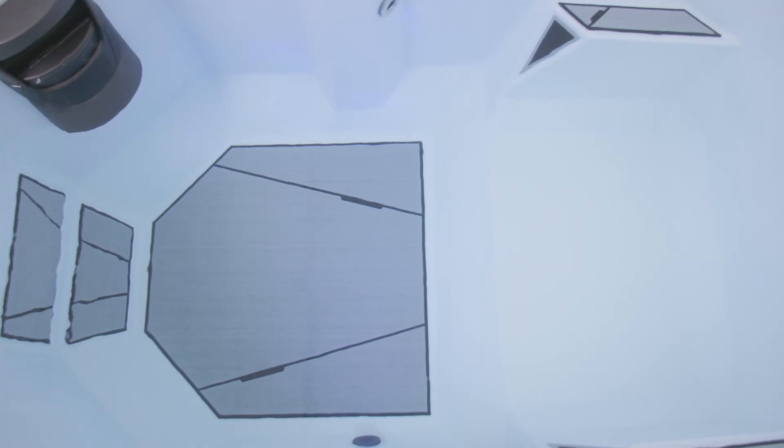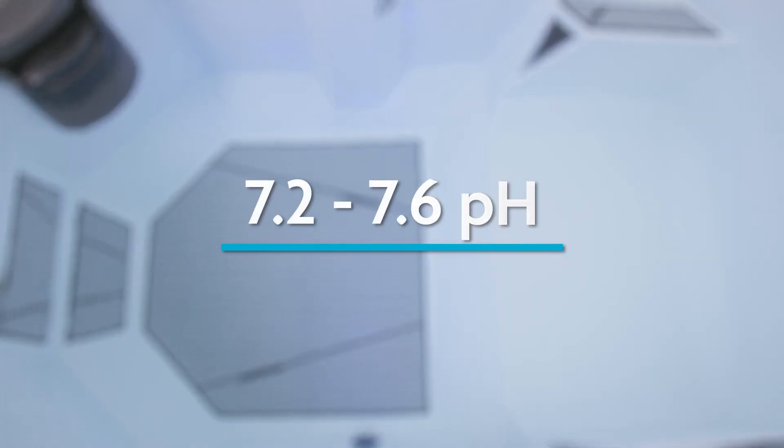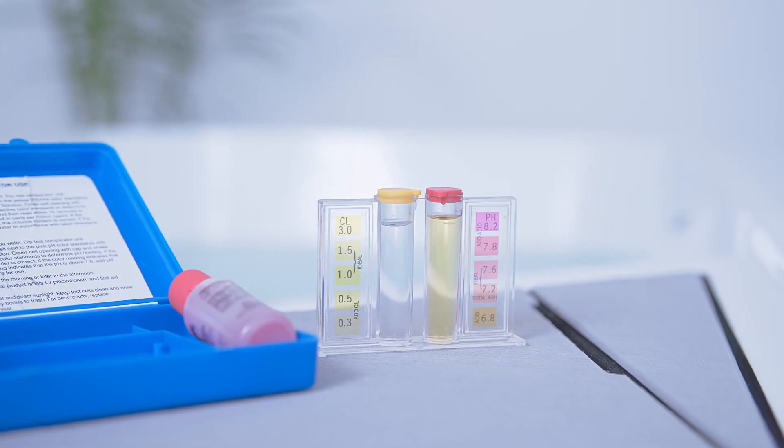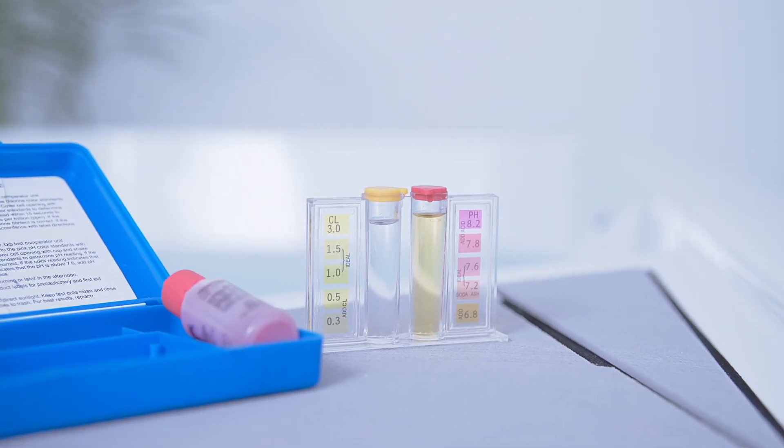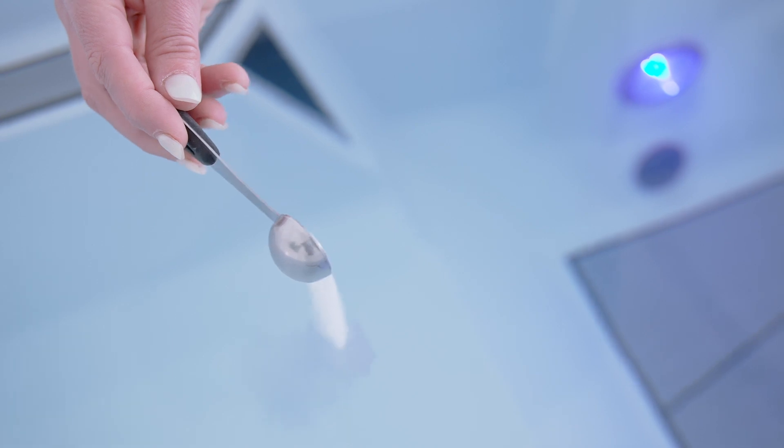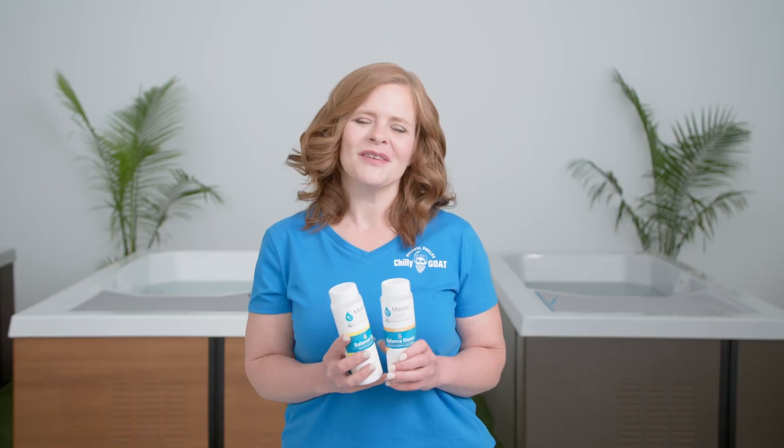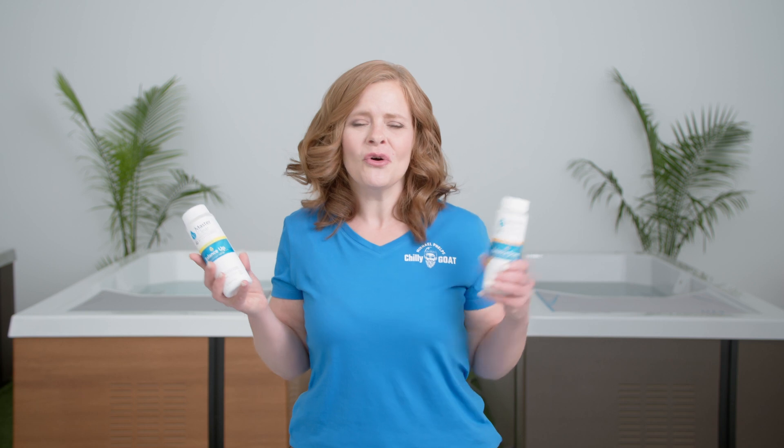You want the pH of your Chili Goat cold tub to be between 7.2 and 7.6. If it's not in range, don't stress. We're going to take it a teaspoon at a time. Based on the results of your test, you might need to use cold tub balance up or cold tub balance down to adjust the pH of your water.